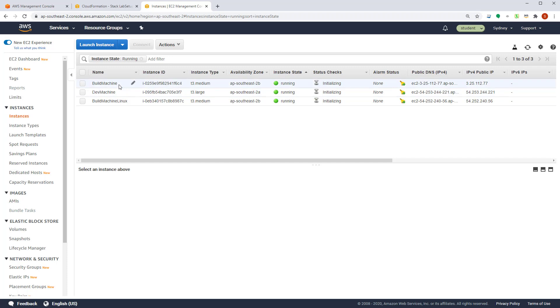If you now go into EC2 section of your console, you will find some EC2 instance already running. So you have a dev machine, a build machine and a build machine Linux. Status at the moment are in initialization state. So wait until they turn green.